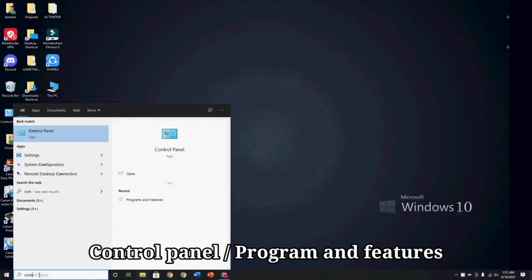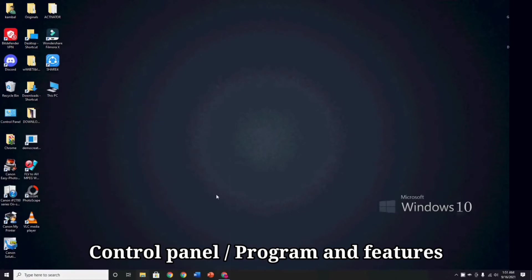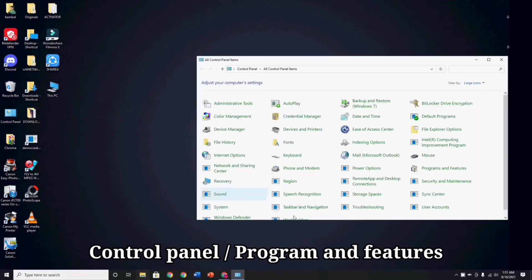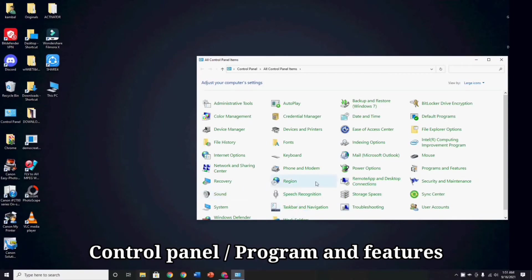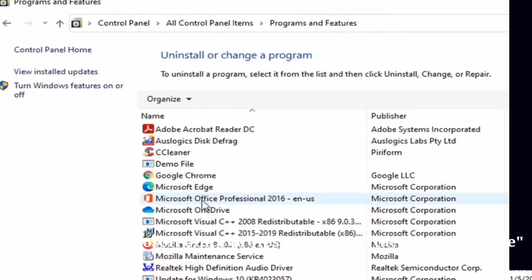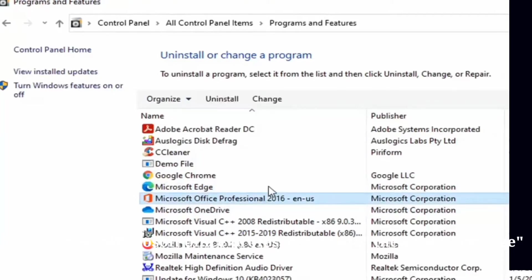And now, go to your Control Panel, then go to Programs and Features. Then click Microsoft Office Professional and then click Change.